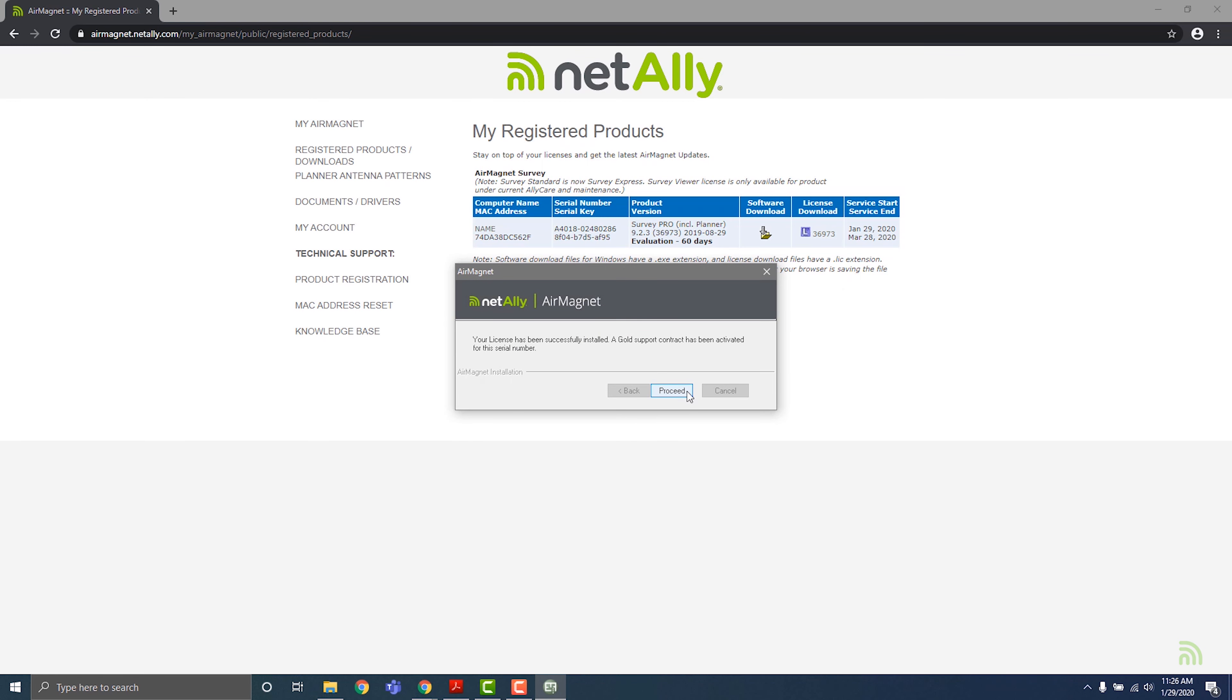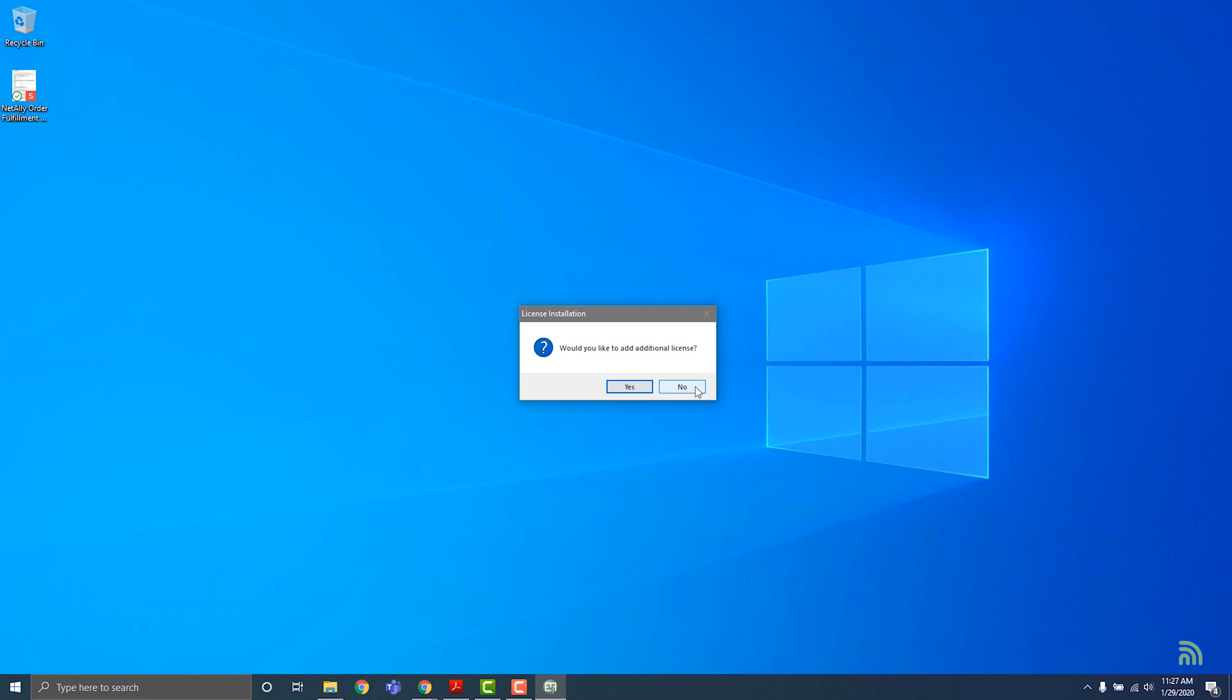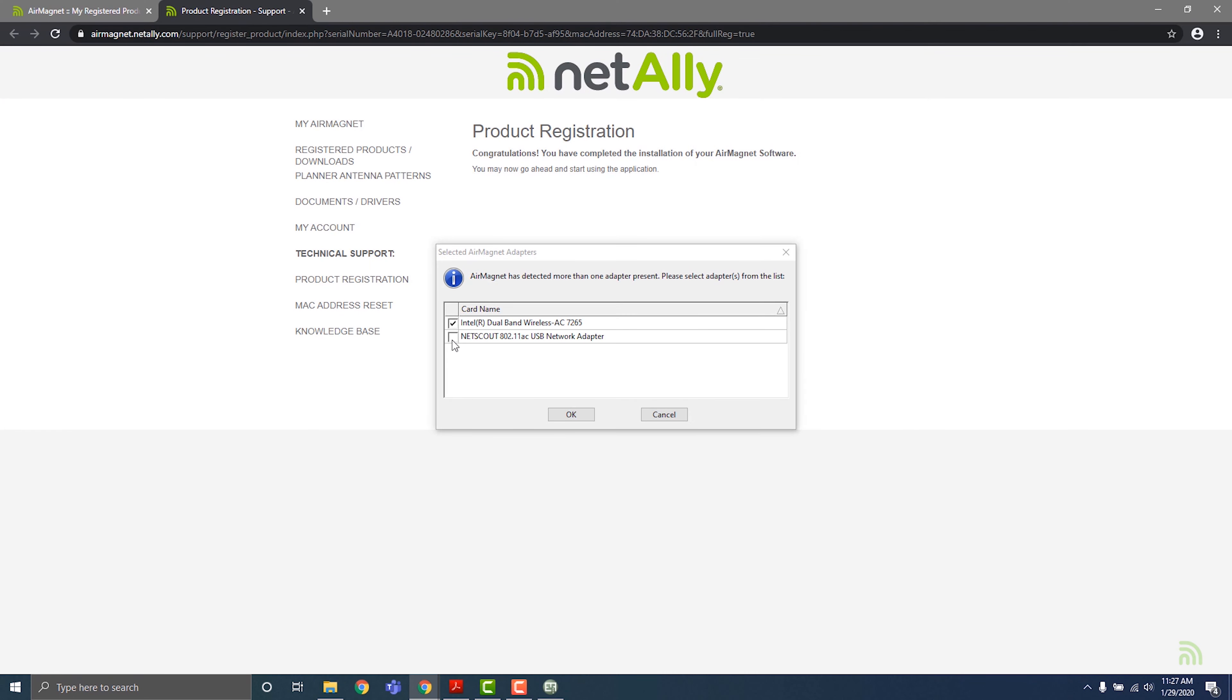A dialog box will appear to let you know that the license is downloading. Once the download finishes, AirMagnet will launch automatically.